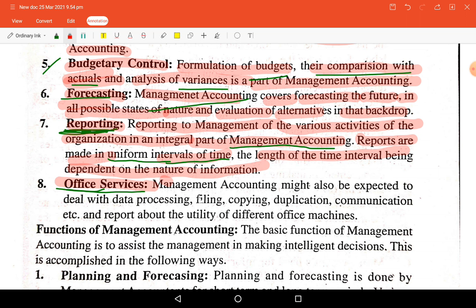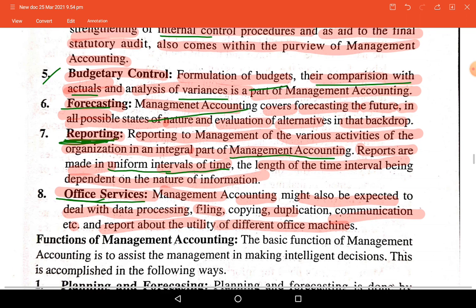Management accounting may also deal with data processing, statistical information, and communication within the organization, and report on the utility of different offices and machines.